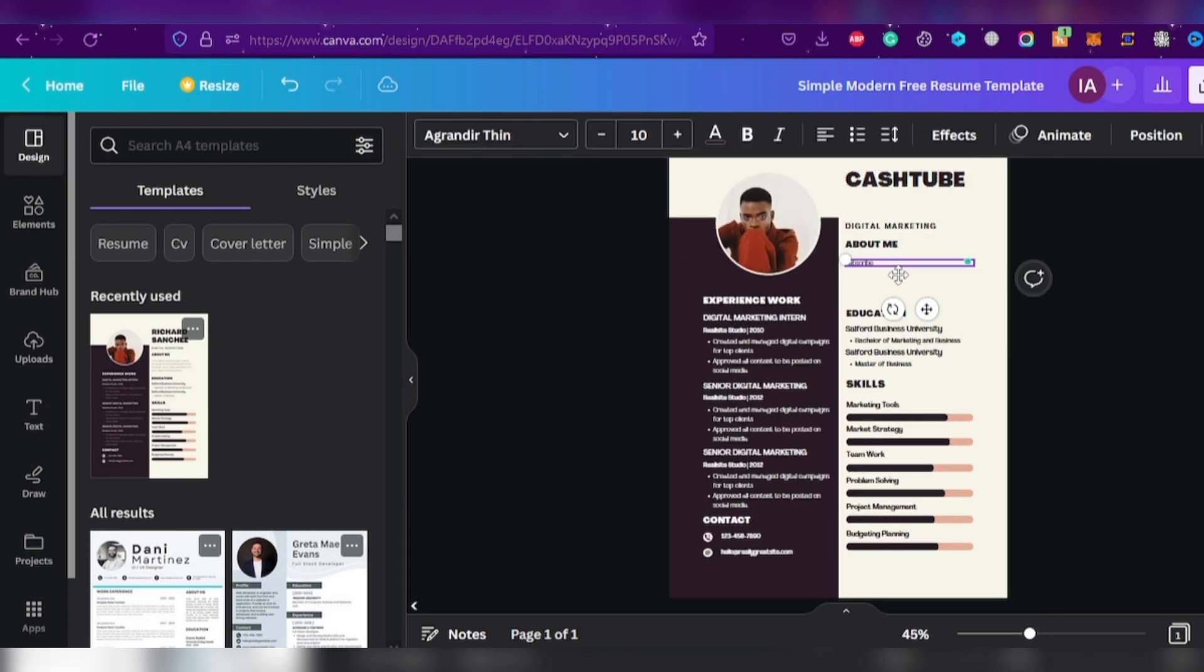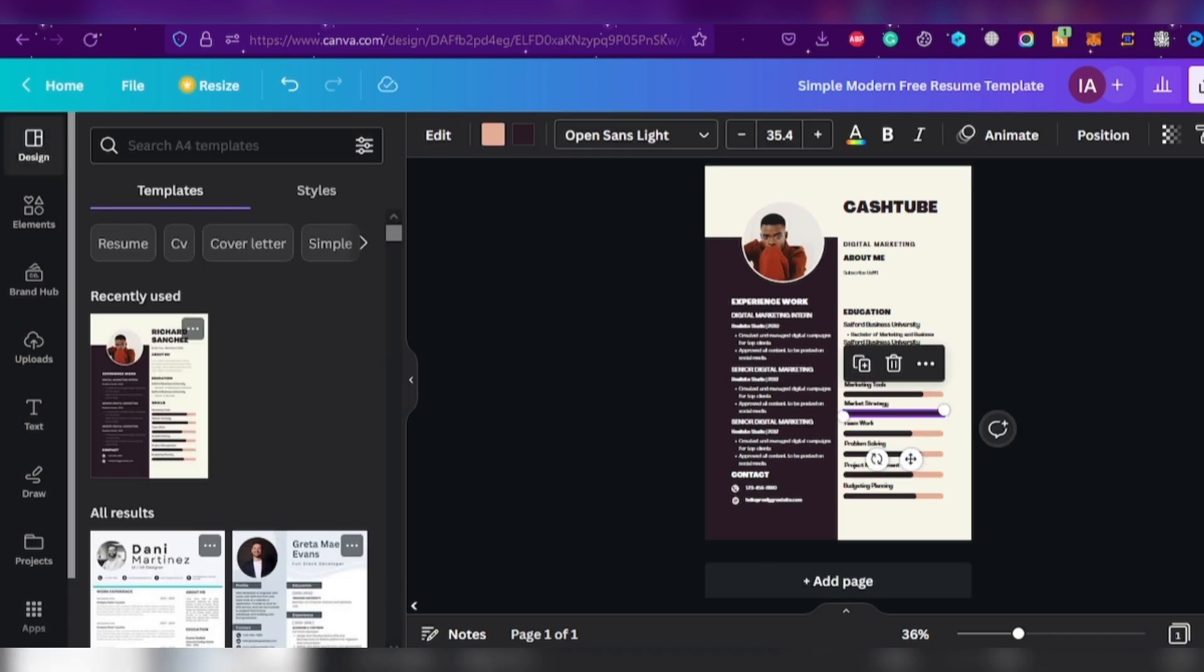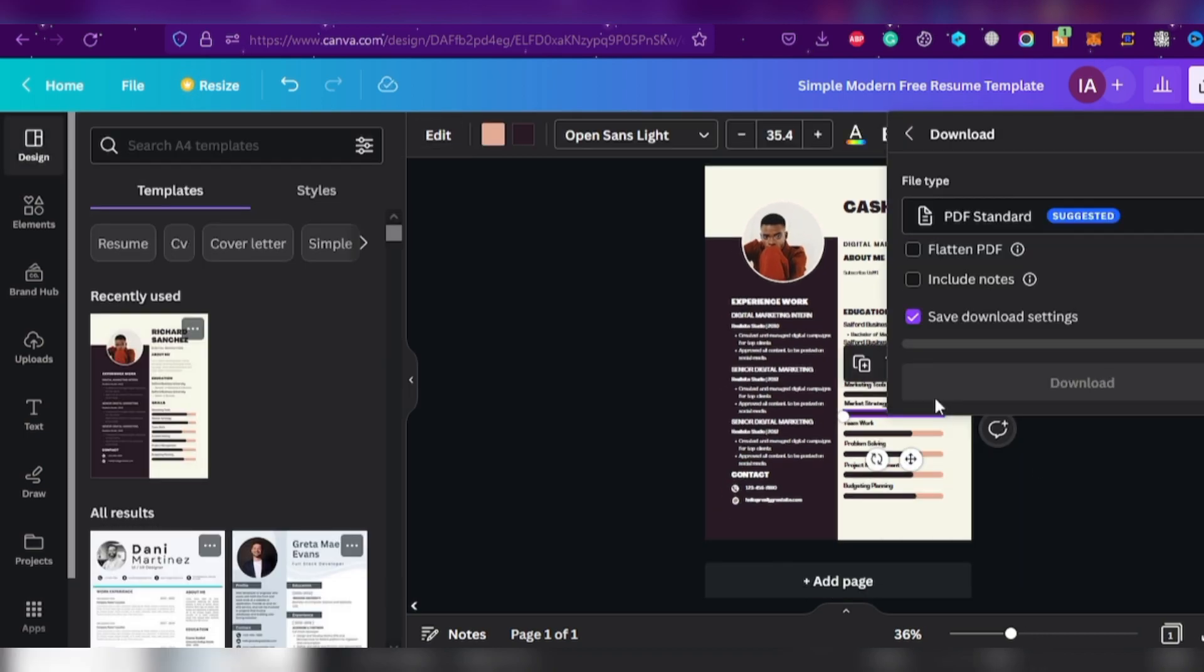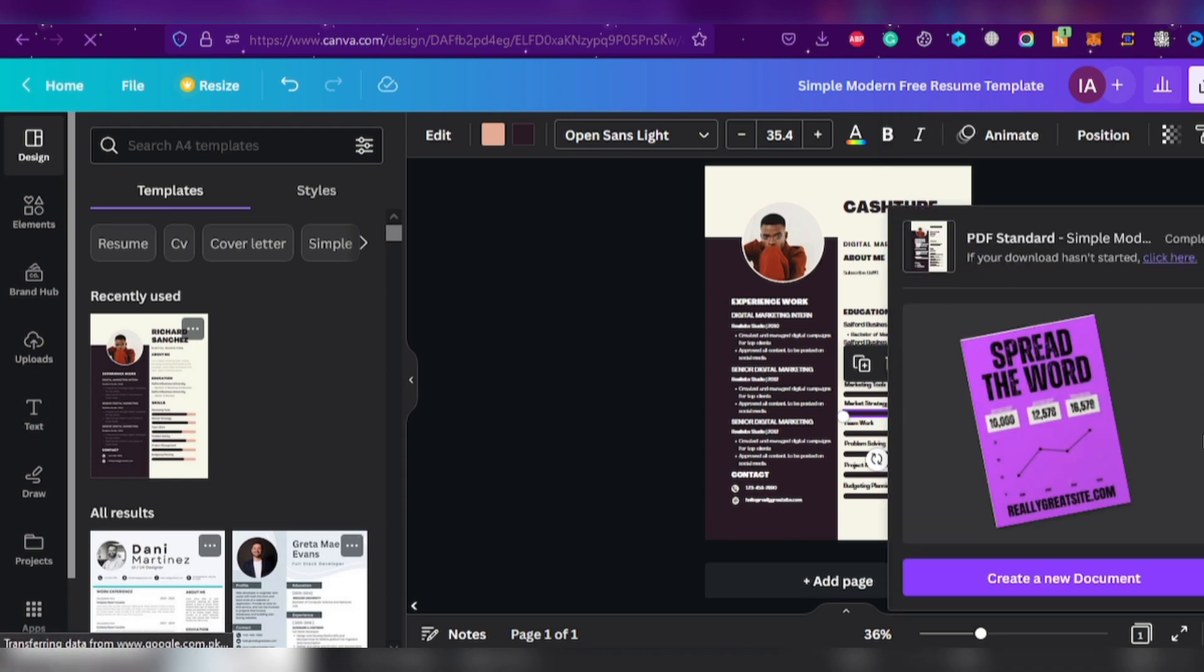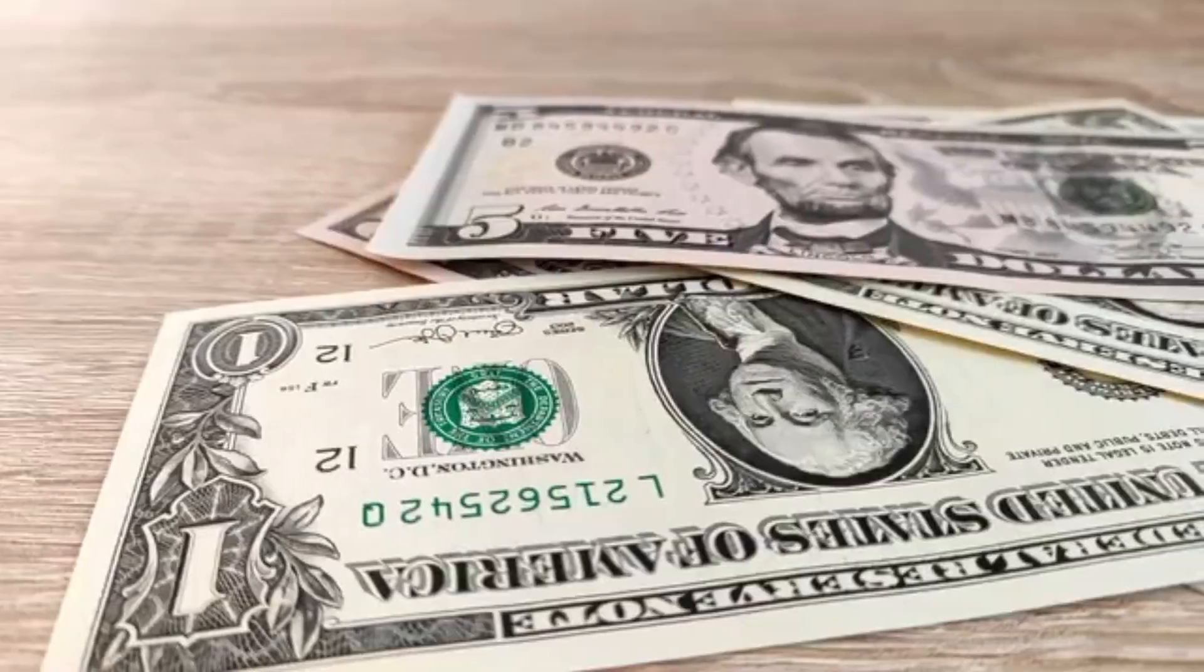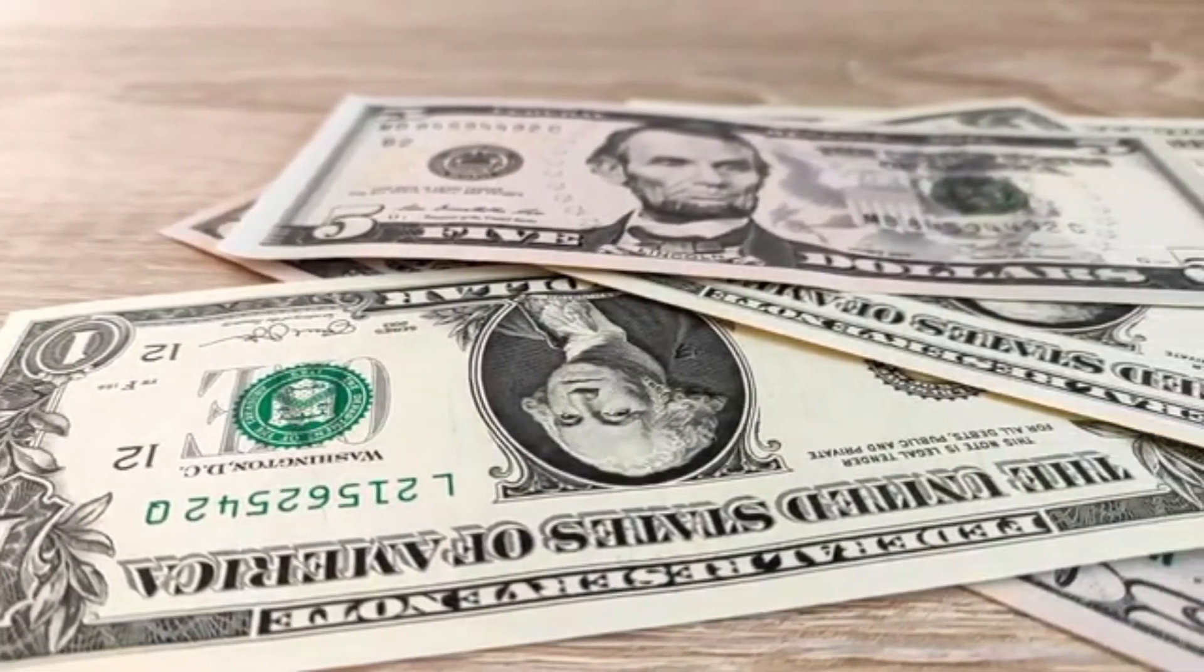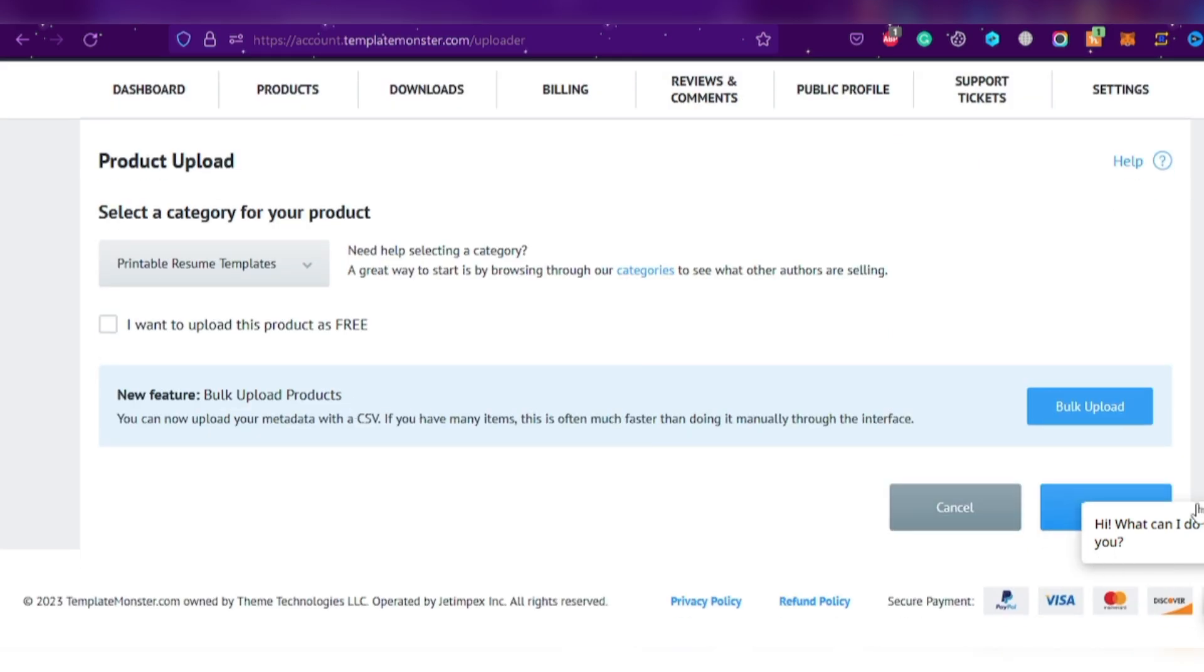With thousands of templates available, you're sure to find one that's perfect for you. Click on the one you like and let your imagination run wild. When you're finished with your masterpiece, click the download button and save it to your computer. Now, it's time to earn some money. Head on over to Template Monster and upload your creation.